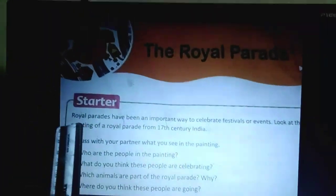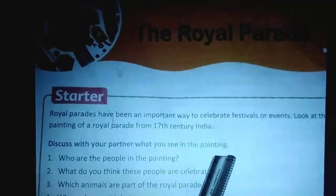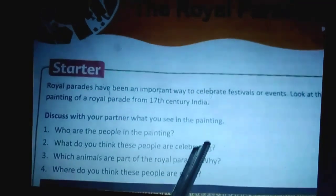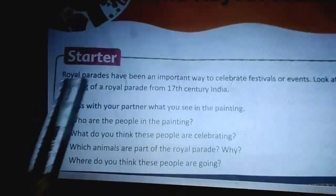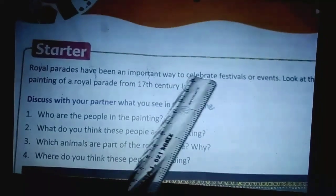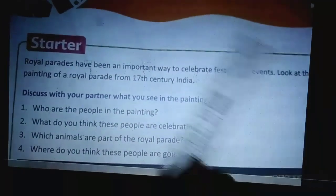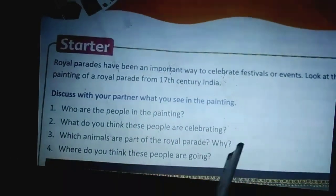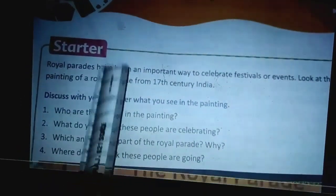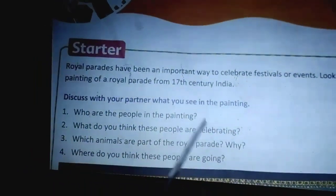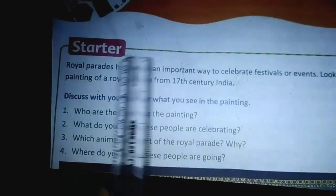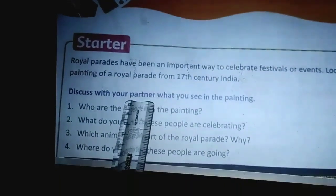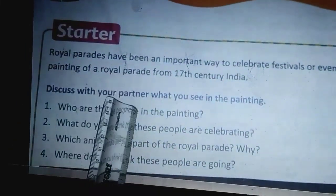The Royal Parade — now the starter. This is going to be your discussion at home, which you are going to discuss with your parents and give answers for these questions as today's assignment. Royal parades have been an important way to celebrate festivals or events. Look at this painting of a royal parade from 17th century India. Discuss with your parents what you see in the painting.